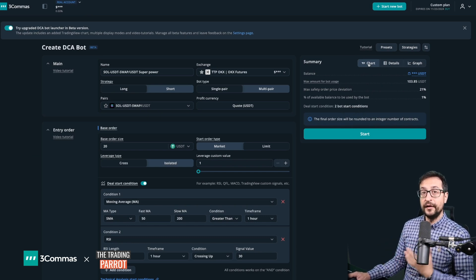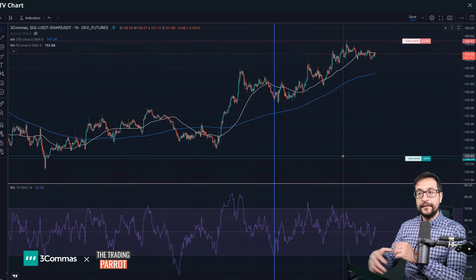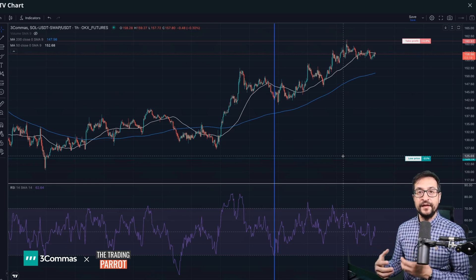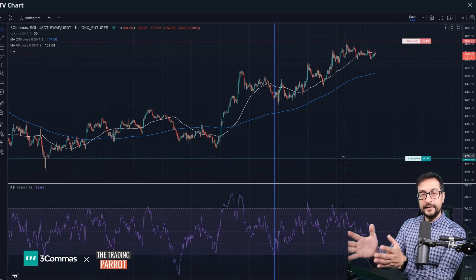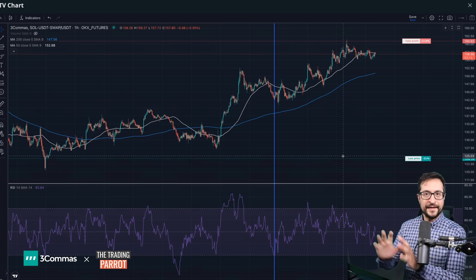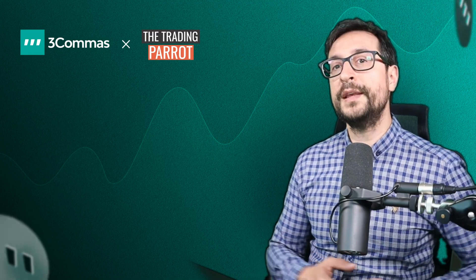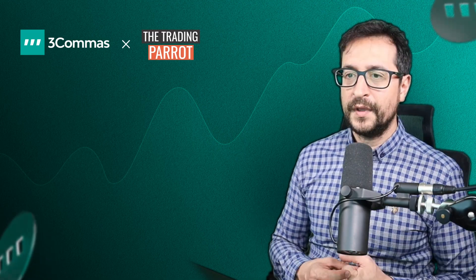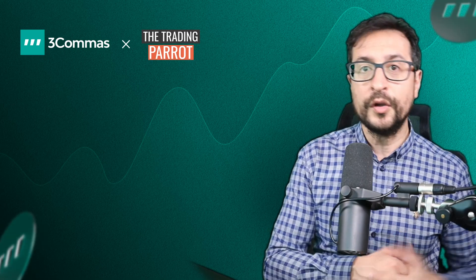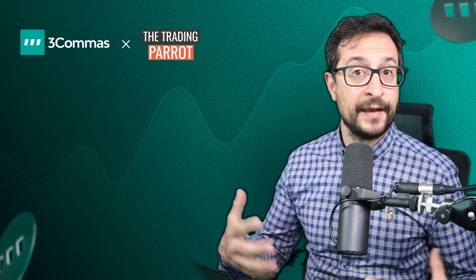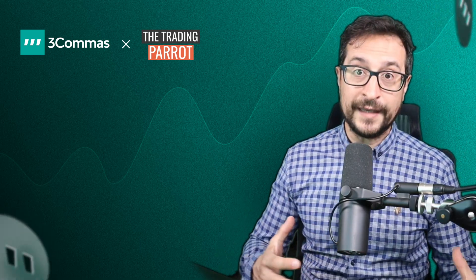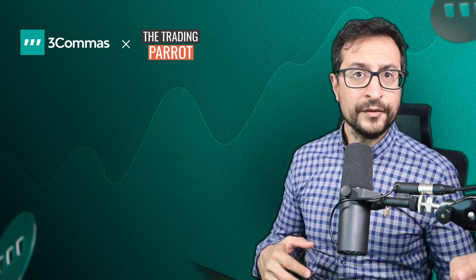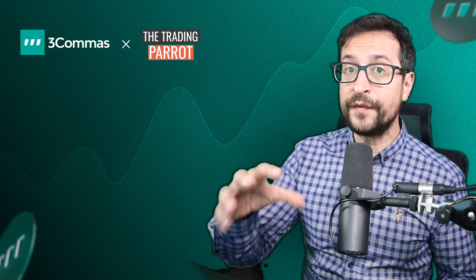Notice that I've been flipping between the different layouts and my settings in the chart and in the bot are all retained. Nothing has been lost, which is really cool. Try the new switchable layouts on 3Commas and see how the new DCA bot launcher can take your trading to the next level. If you're ready to experience the new level of DCA trading, click on the link under the video to claim your 3Commas free trial so you can try the new DCA bot launcher.